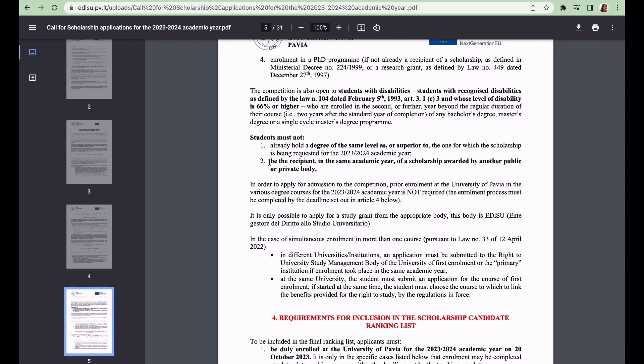It doesn't mean you cannot come and study - you can come and study but you cannot get access to this benefit. You also cannot be a recipient in the same academic year of another scholarship awarded by a public or private body. So if you want the MIUR scholarship, Invest Your Talent in Italy scholarship, or other ones, you cannot apply for this scholarship.